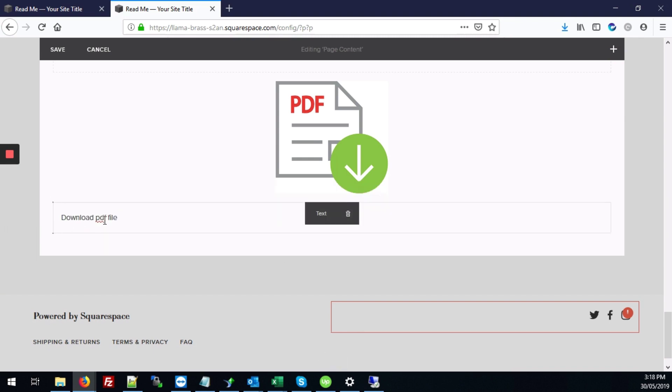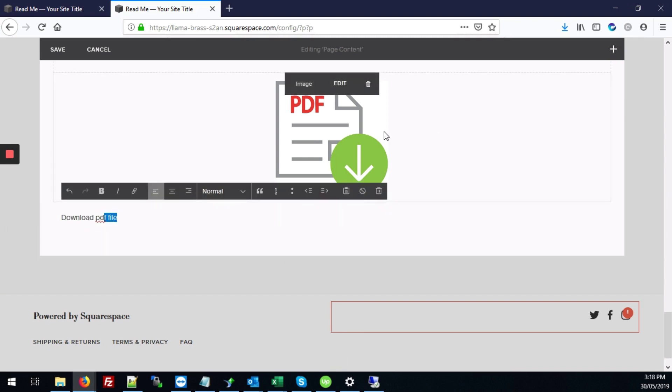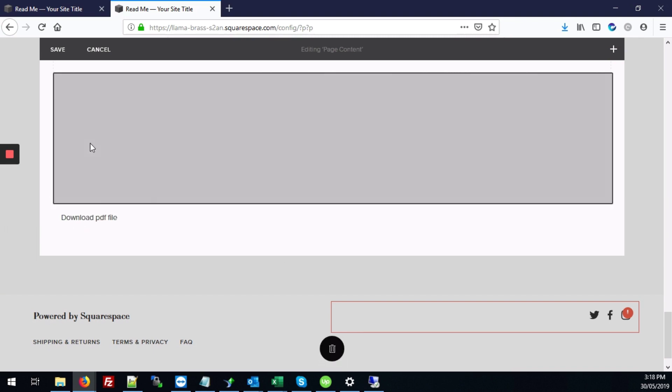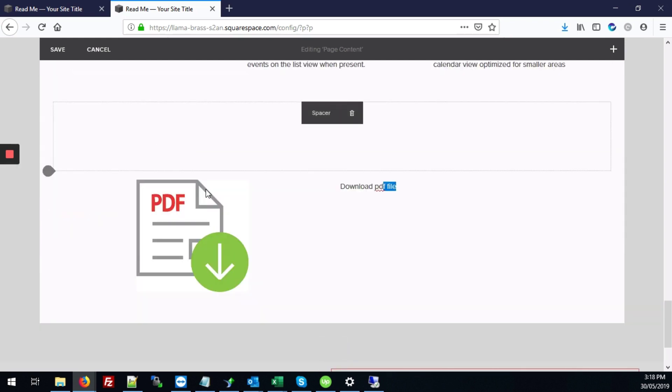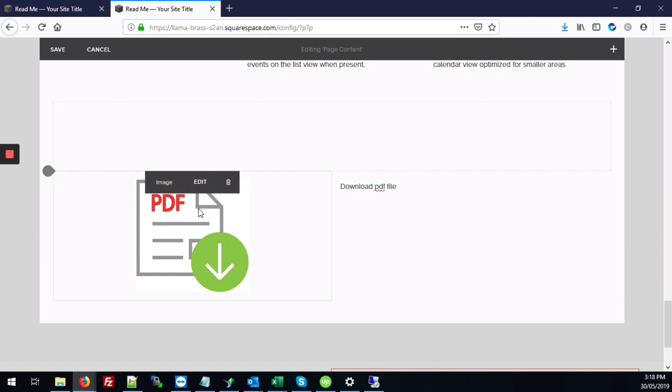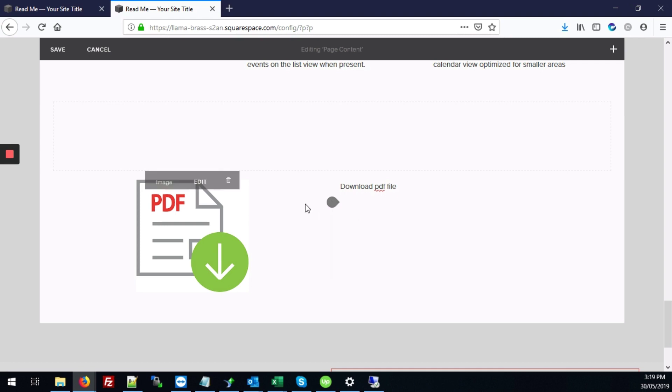So next I'm just going to arrange these two next to each other. Great so we have our image here and our text here. So now once that's in place, you can have as many images or text as you want.